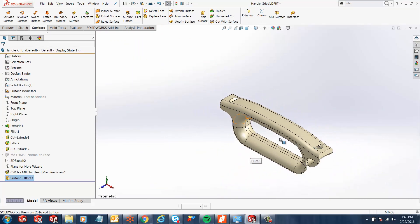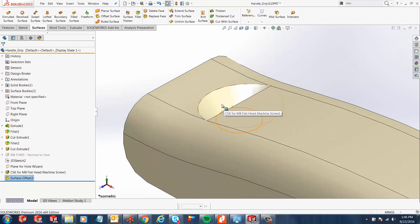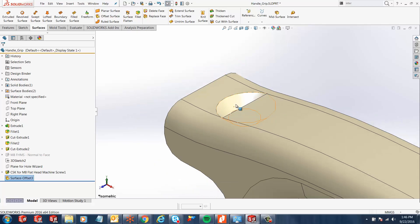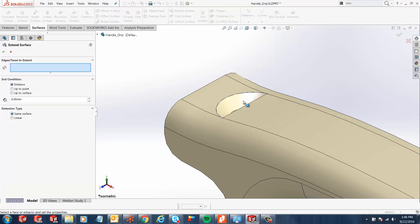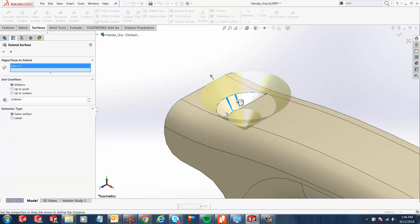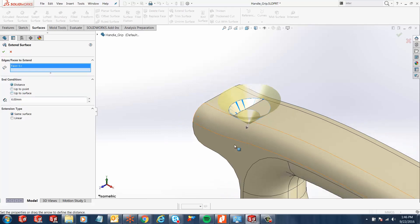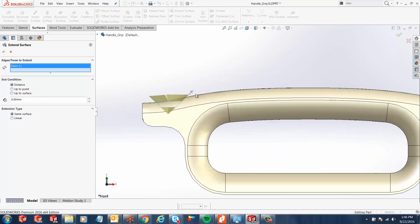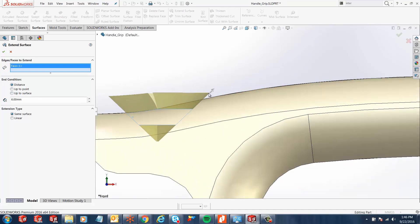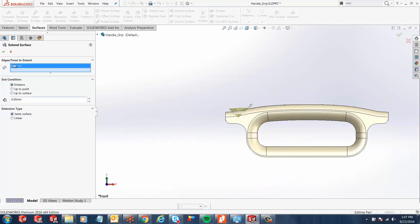Hit the green check and you'll notice the offsets have been created. Now I want to extend the surface so it encapsulates the entire geometry, everything that's going to be a part of that surface. I'll select the Extend Surface tool and ask SOLIDWORKS to extend the surface we just created. I can give it a fixed distance or extend up to a point or surface. In this case, 6 mm gives good clearance past the edge. The extension type should be kept at same surface. Hit the green check and you'll notice one of our surfaces has been created.